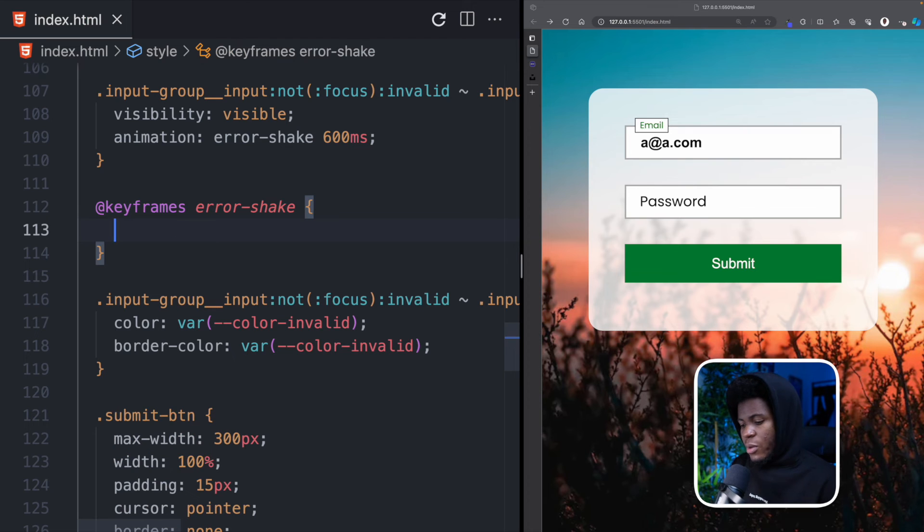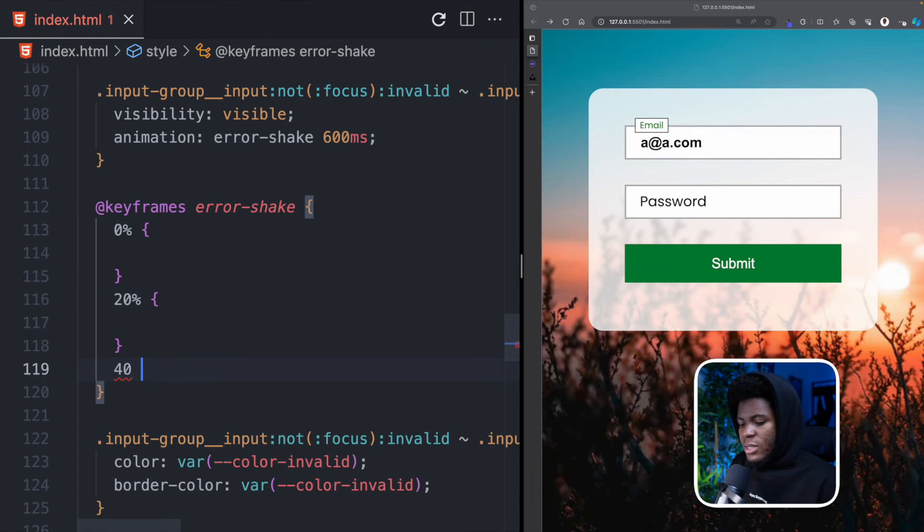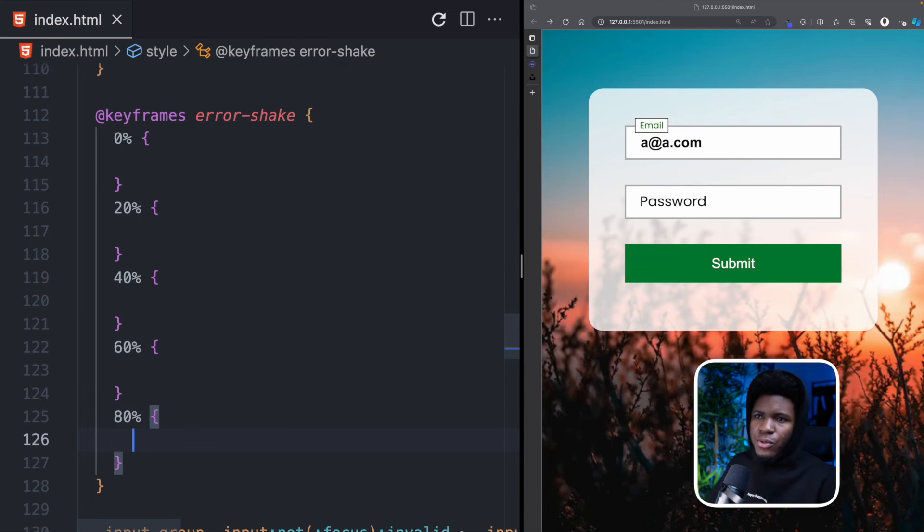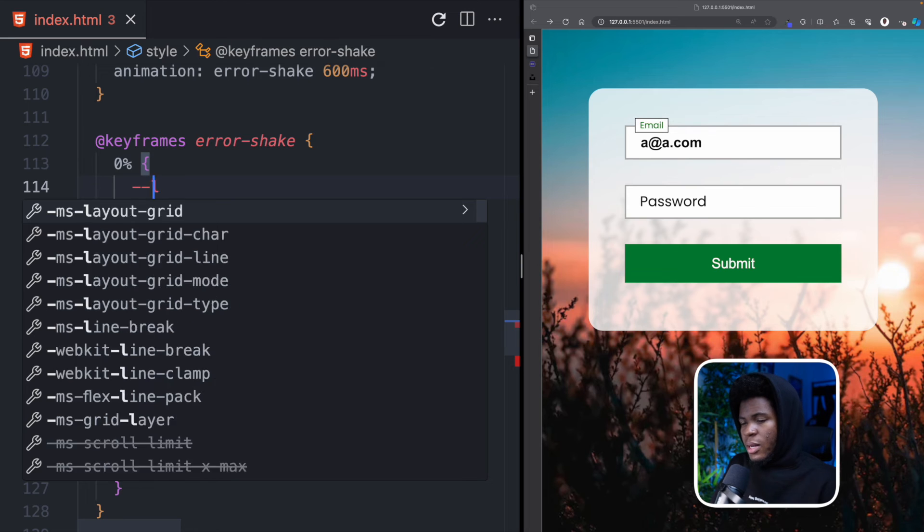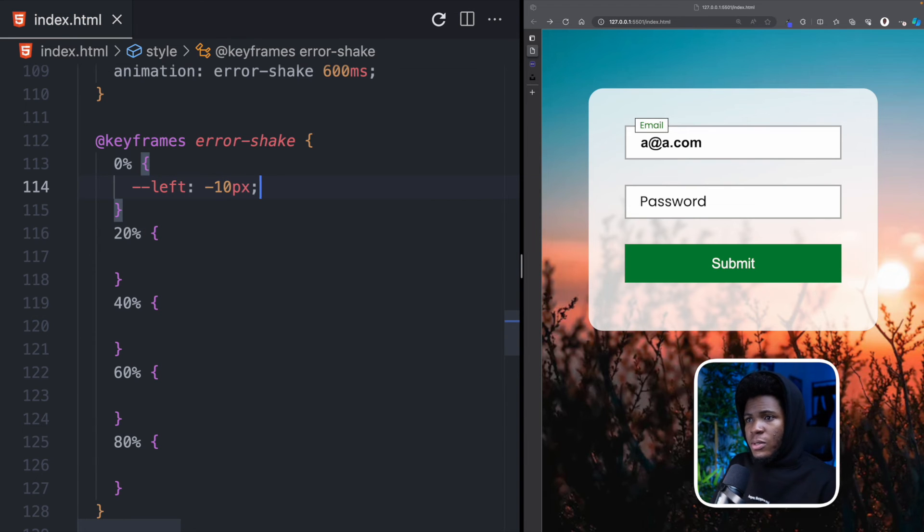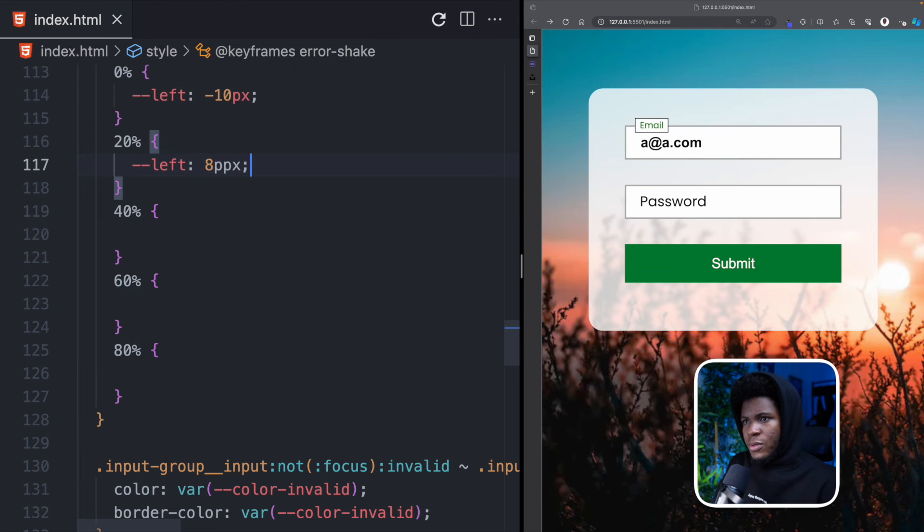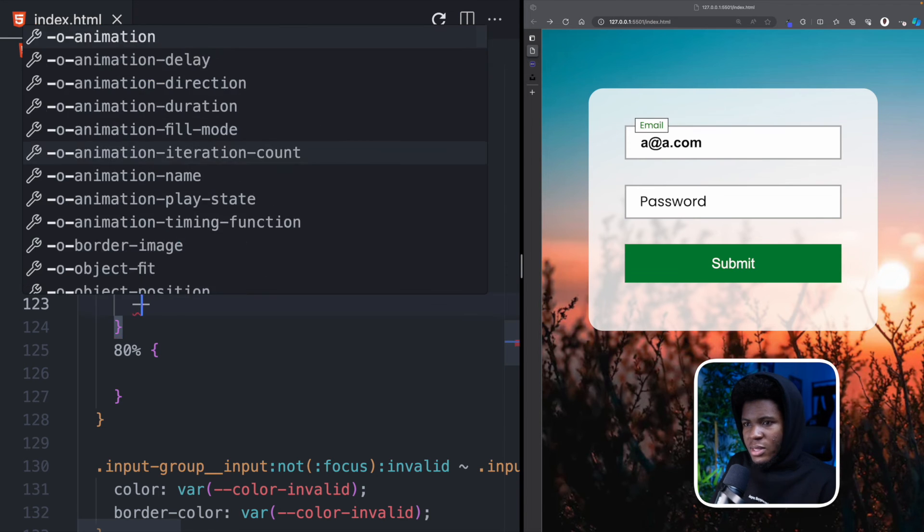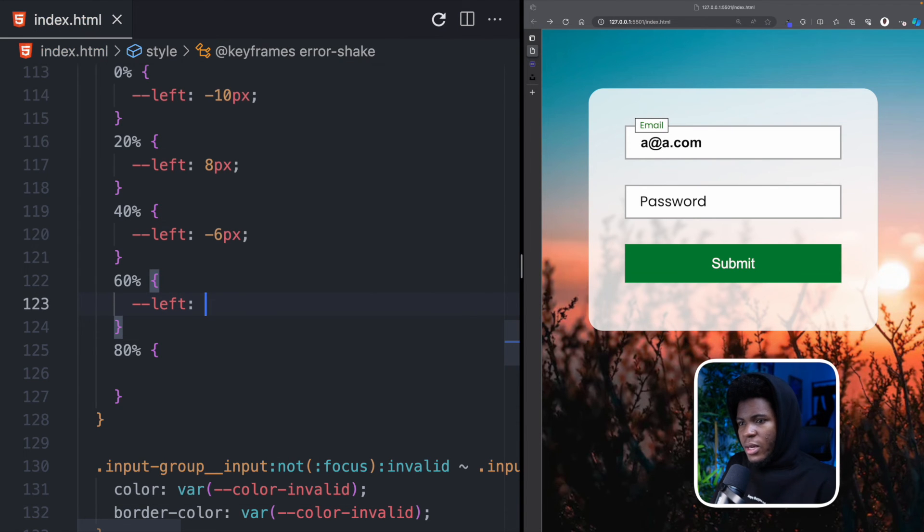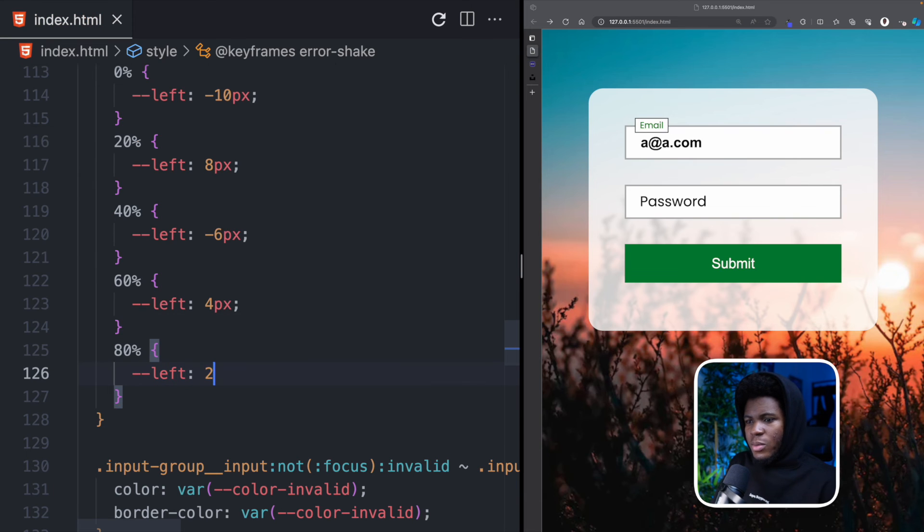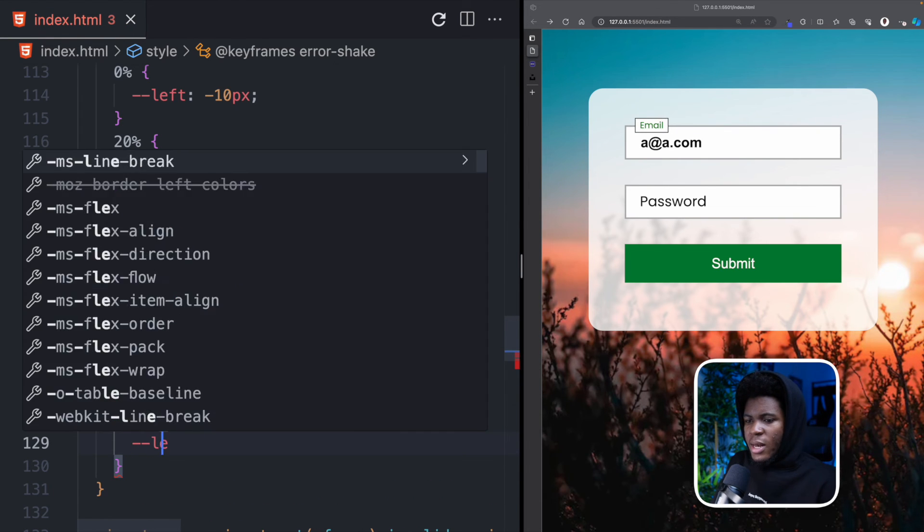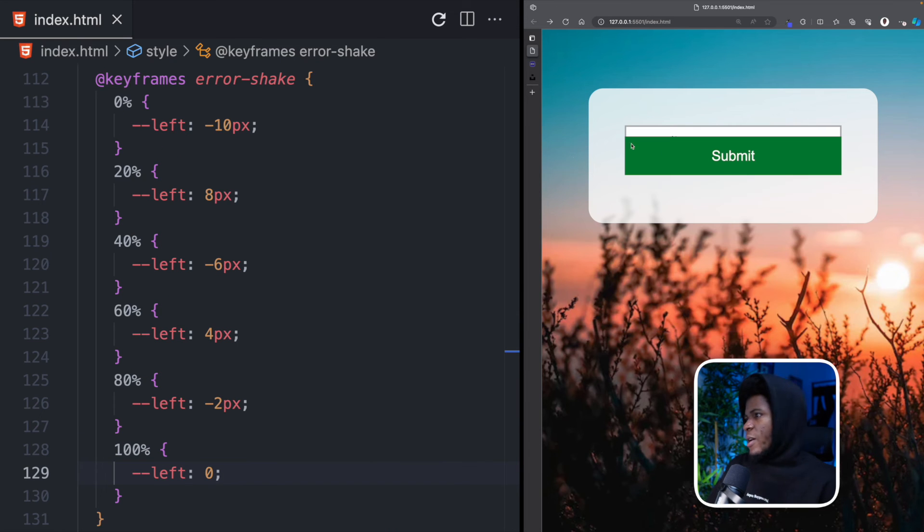But now that I have this for my animation error-shake I can come here to @keyframes error-shake. Now what is the idea of this error shake? Well we're going to have 0%, 20%, 40%, 60%, 80% of the duration. For 0% of the animation I'm going to override the left custom property with -10 pixels. So that the input and the error goes to the left. For 20% I want the left to be 8 pixels. So it goes from negative to positive. For 40% I want the left to be -6 pixels. So back to negative. For 60% I want the left to be 4 pixels. For 80% I want the left to be -2 pixels. And I should also have 100% where the left goes back to 0.